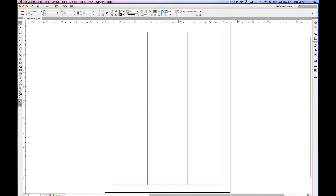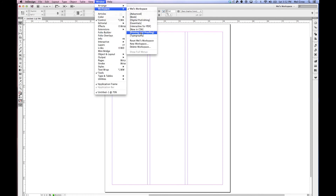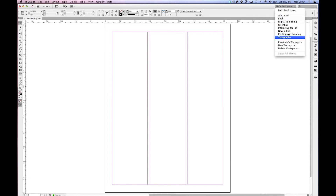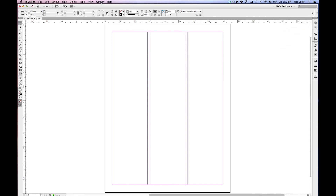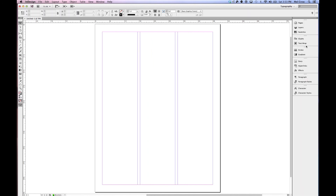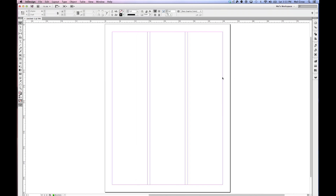Another thing that comes in handy is you can access your workspaces under the Window menu, but you'll also notice up in the Application Bar on the right-hand side, all the individual workspaces are listed in the menu bar. You can choose from there, which is a bit easier than going to Window > Workspaces. That's basically how you create a custom workspace. I encourage you to do so because you can find your tools much more efficiently. If I'm working on a typography-intensive project, I can switch to the Typography workspace, adjust it, and save it. Then go back to Mel's Workspace.